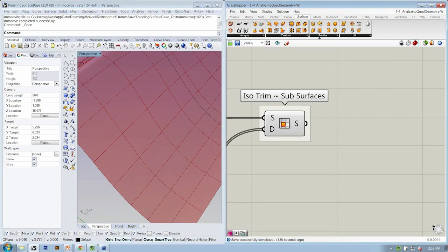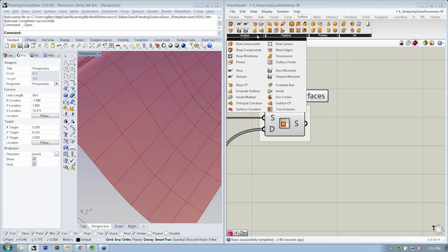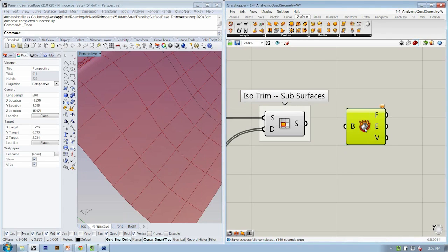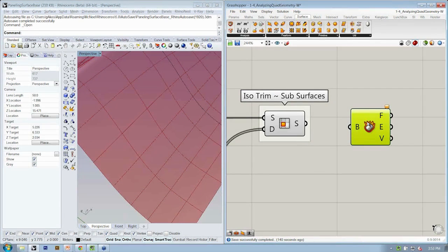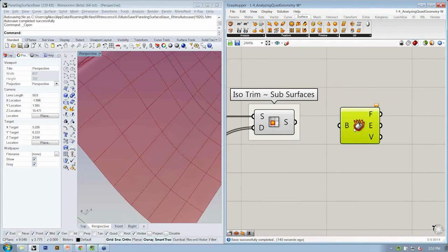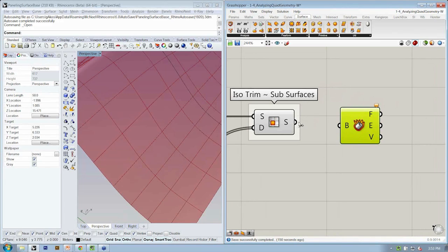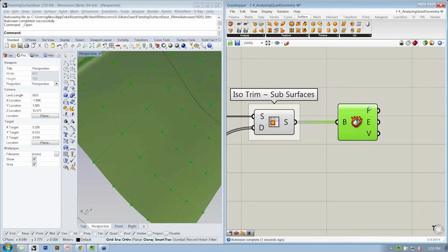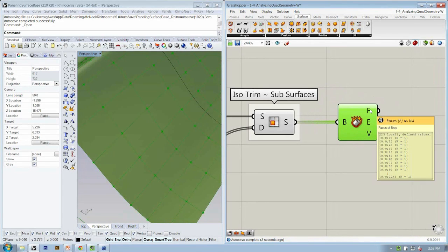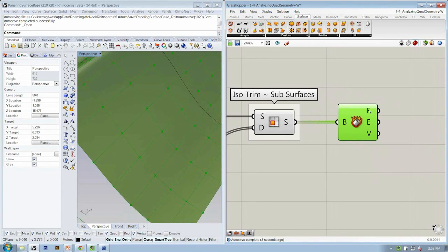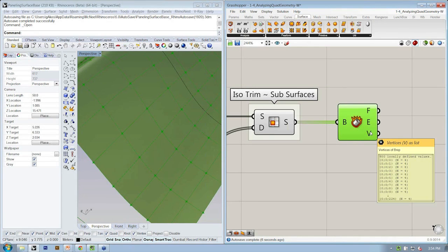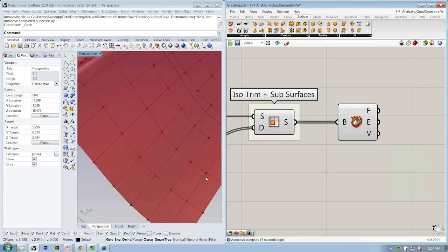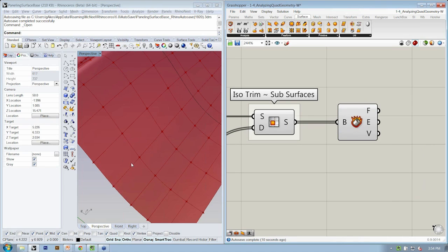So to access those parts of the surface geometry, let's go to surface analysis and grab the BREP components object. As we look here, the kind of flaming cylinder icon, if we connect our surface to the B input, it gives us exactly that, the face, the edges, and the vertices. So this gives us the four vertices for every subsurface.